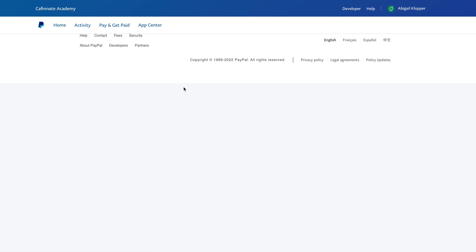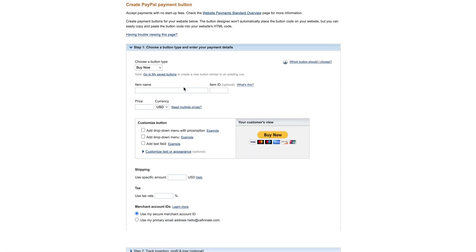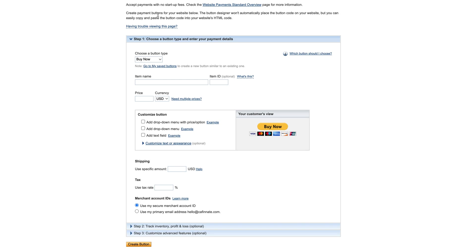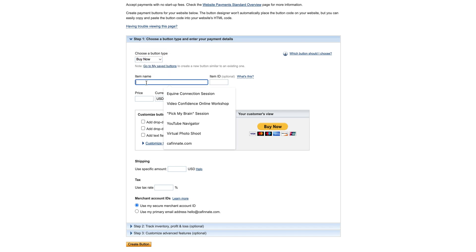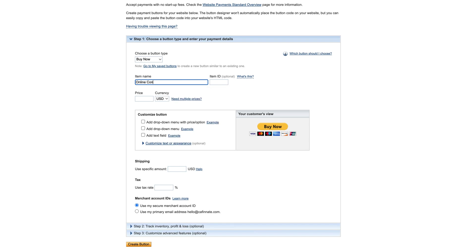The same principles would apply for all of these. So click on Buy Now and then you are sent to this page. Here you get to choose the type of button. This is the same process you're going to see depending on which of the buttons you chose. I'm keeping it at Buy Now, then you're going to give it a name, so you might say online consultation or whatever it is that you are going to call it.